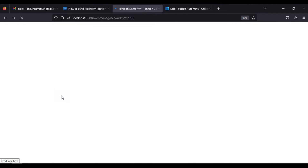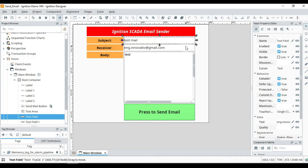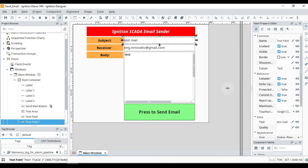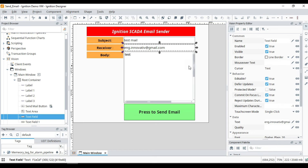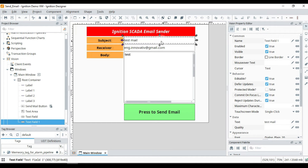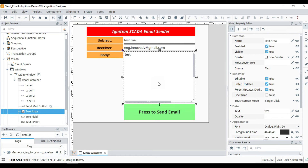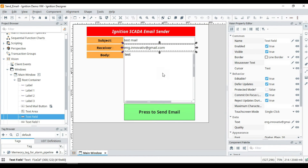Now save the changes and open the Ignition Designer Launcher. I have created a basic screen to send the mail. There are three fields: a text field for the subject, a text field for the recipient email address, and a text area for the body. Whatever I write in text field one goes as the subject of the mail, whatever I write in the recipient field goes to the receiver, and the body is what I want to write in the mail.